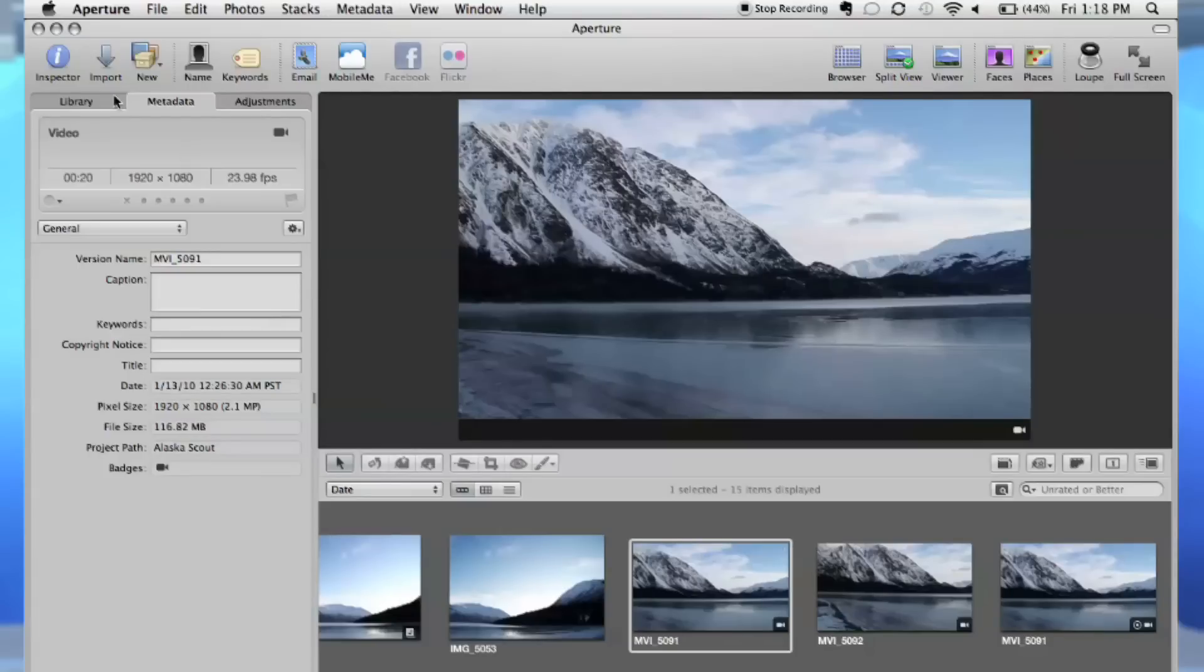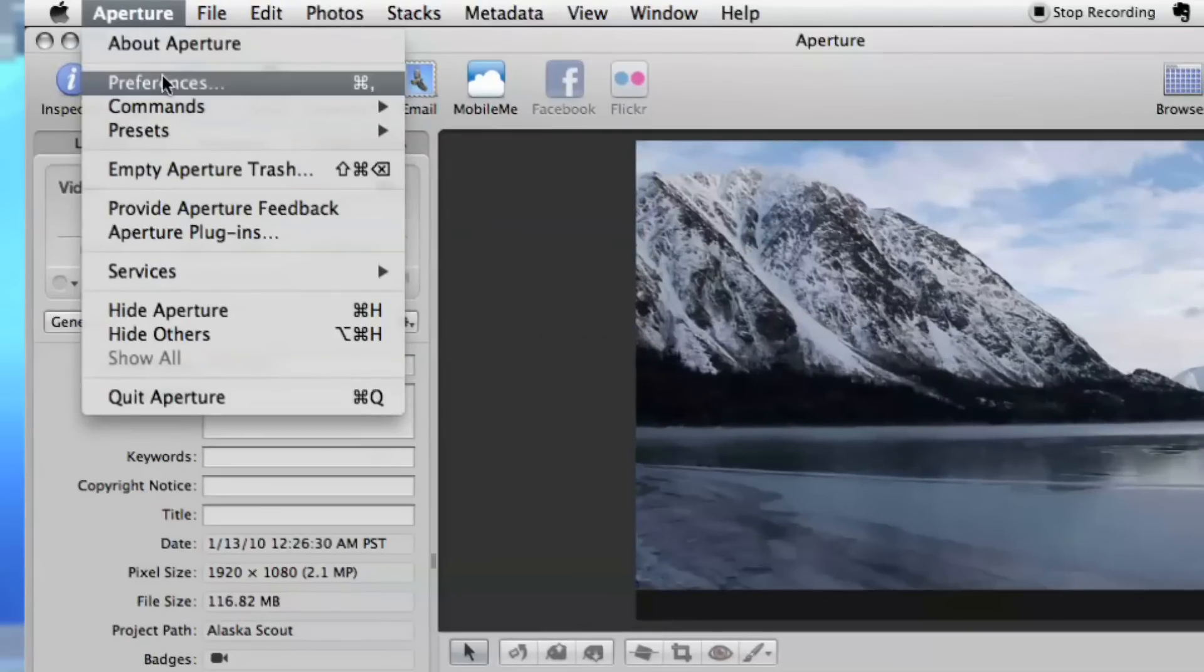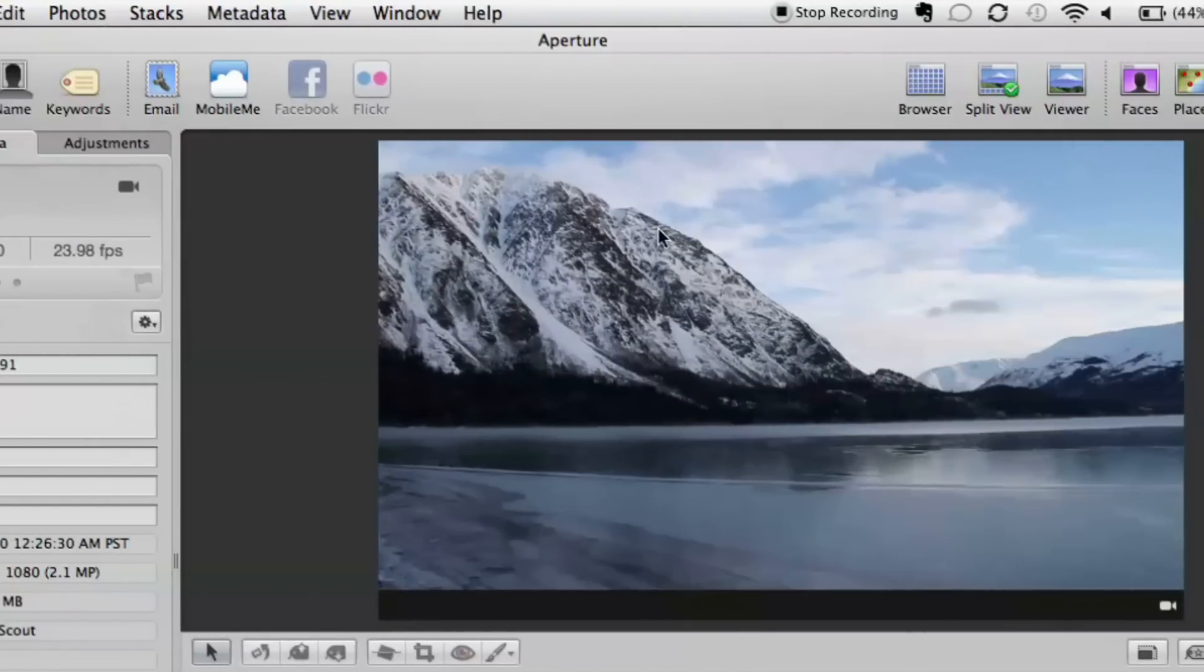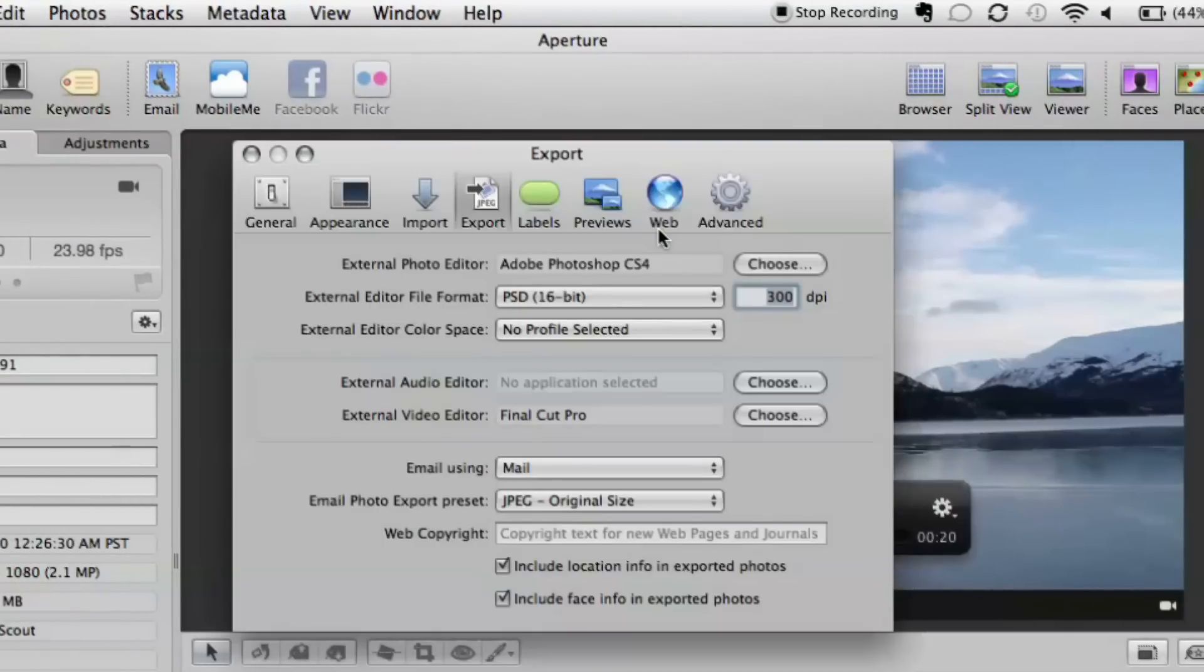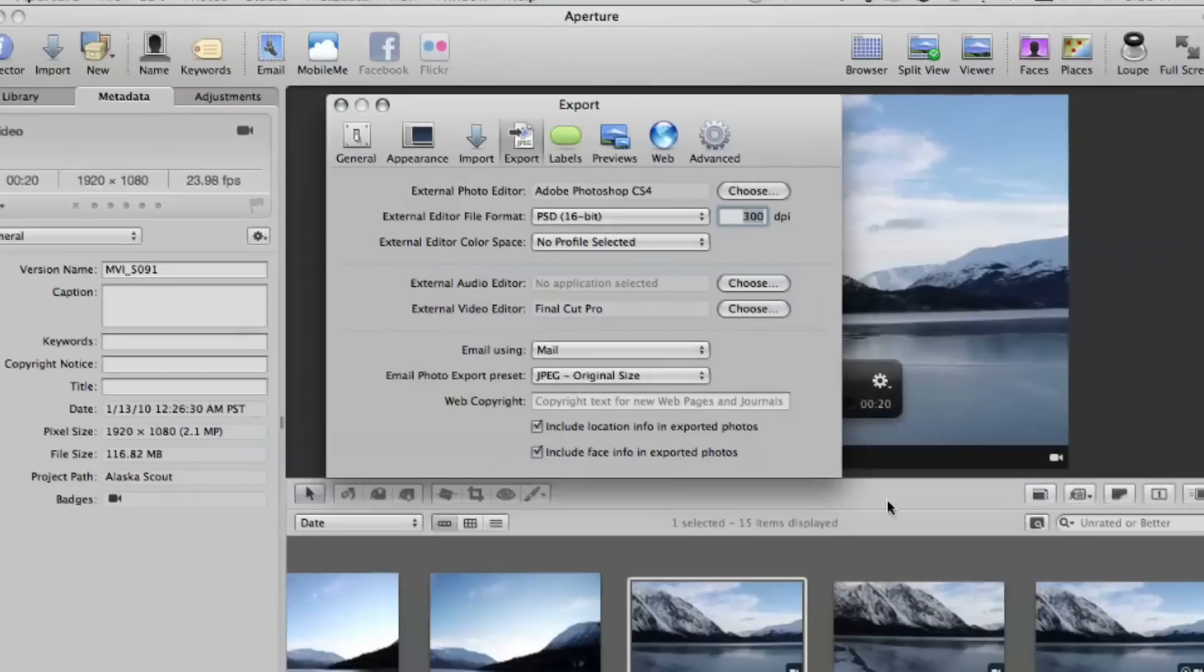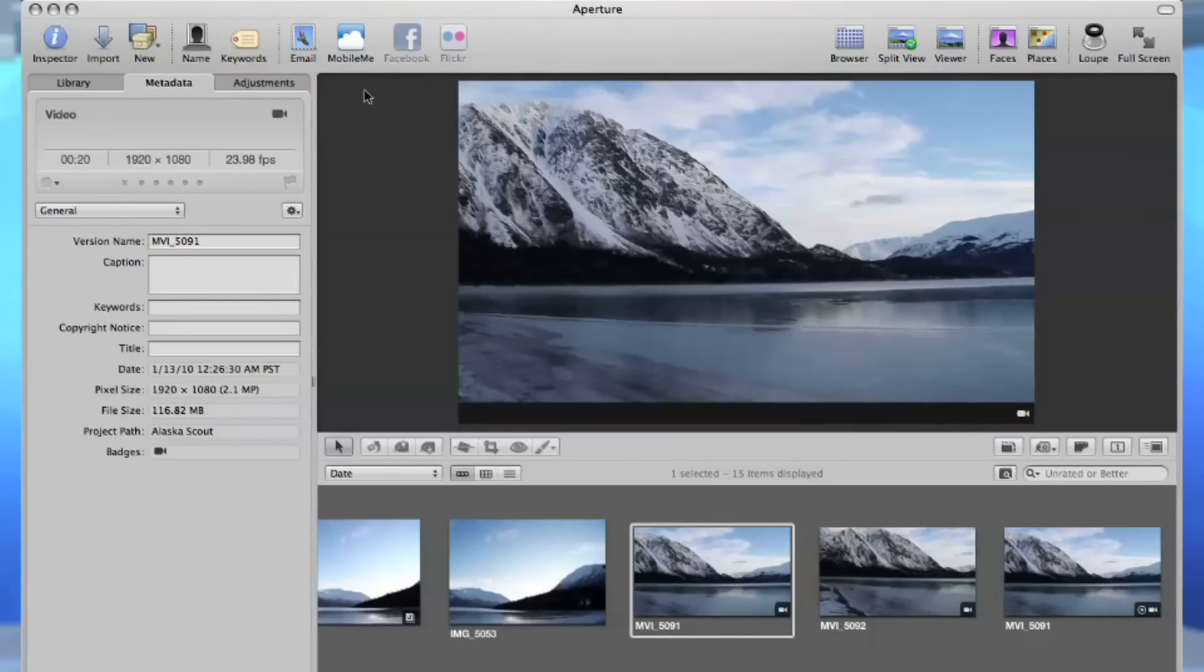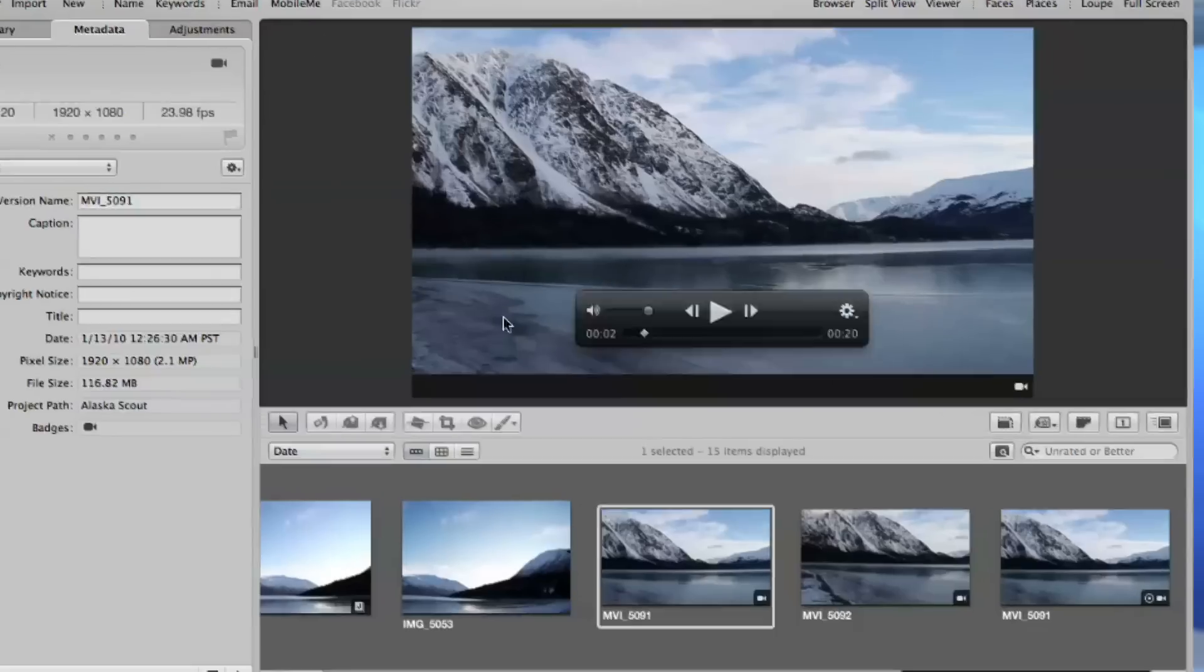But here's where it gets kind of cool. If I go into the preferences here, what has been previously in Aperture is the ability to have an external photo editor. So here I've got Photoshop, the same thing that you had before, and I can send out a 16-bit PSD. But now check this out right here. External audio editor and external video editor. So right now I've got Final Cut Pro. Here's where it ceases to be exhilarating, and just maybe this is a portent of things to come.